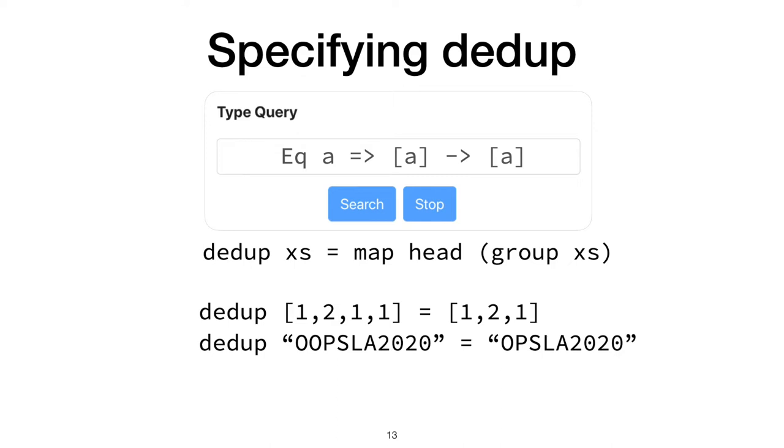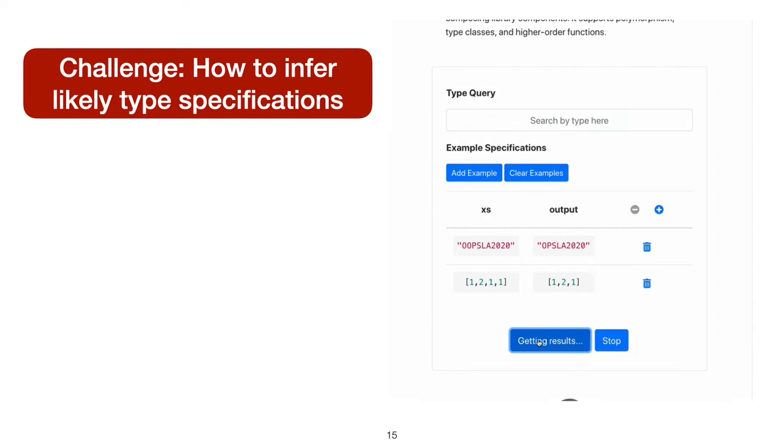They may provide 1, 2, 1, 1, and another on a list of characters. But how do you infer likely type specifications from tests? For the user, Hoogle+ makes this easy.